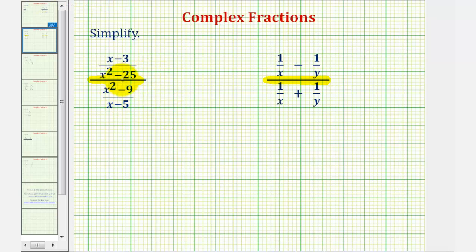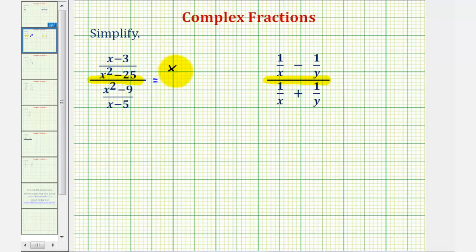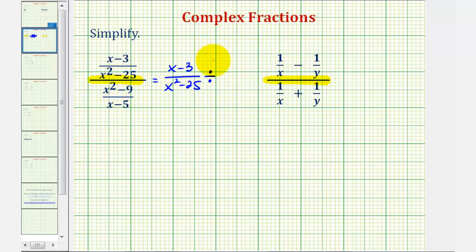For this first example, since we have a single fraction in the numerator and a single fraction in the denominator, and a fraction bar means division, we can write this as a division problem. This is equivalent to the quantity x minus three divided by the quantity x squared minus 25, divided by the quantity x squared minus nine divided by the quantity x minus five.